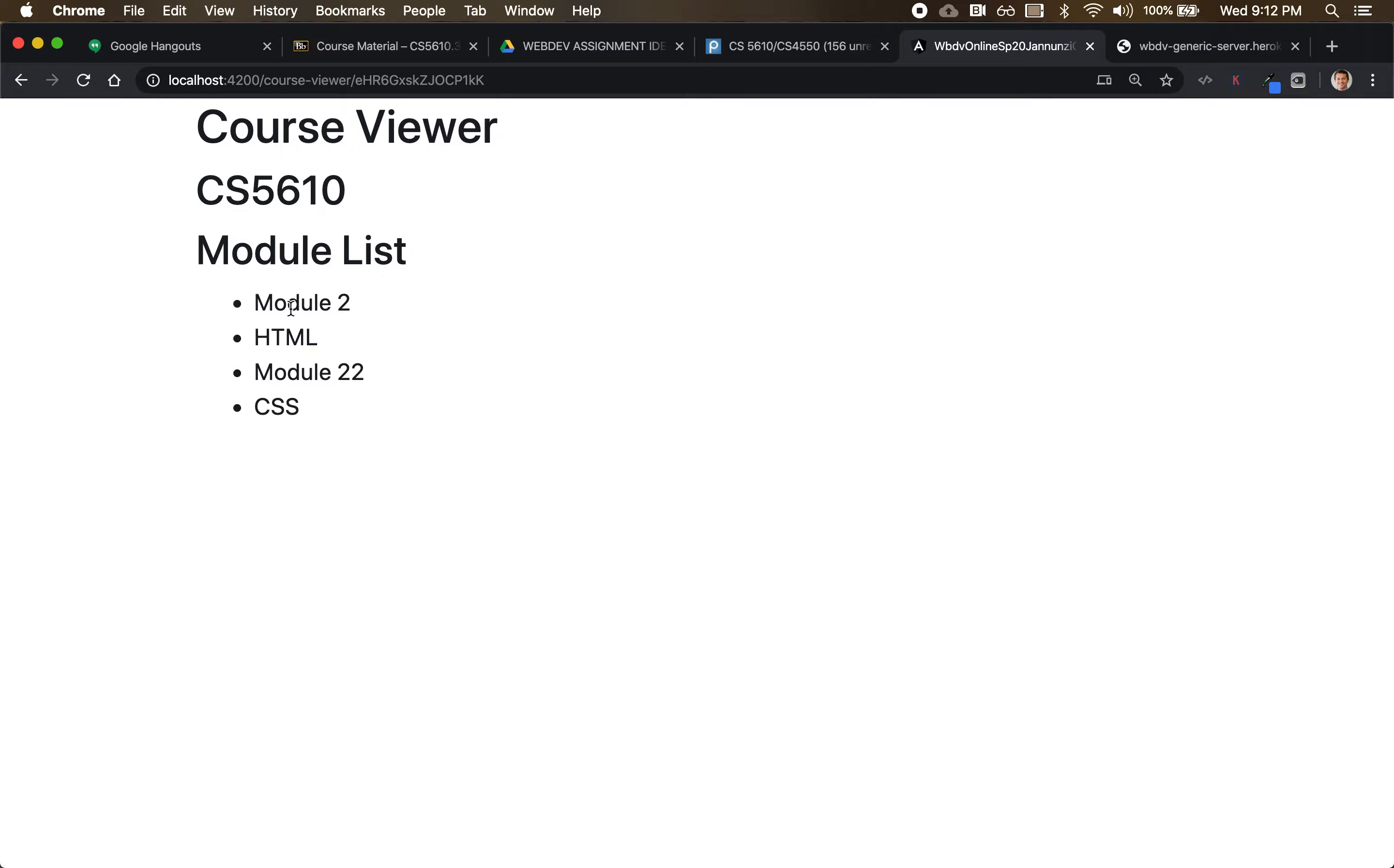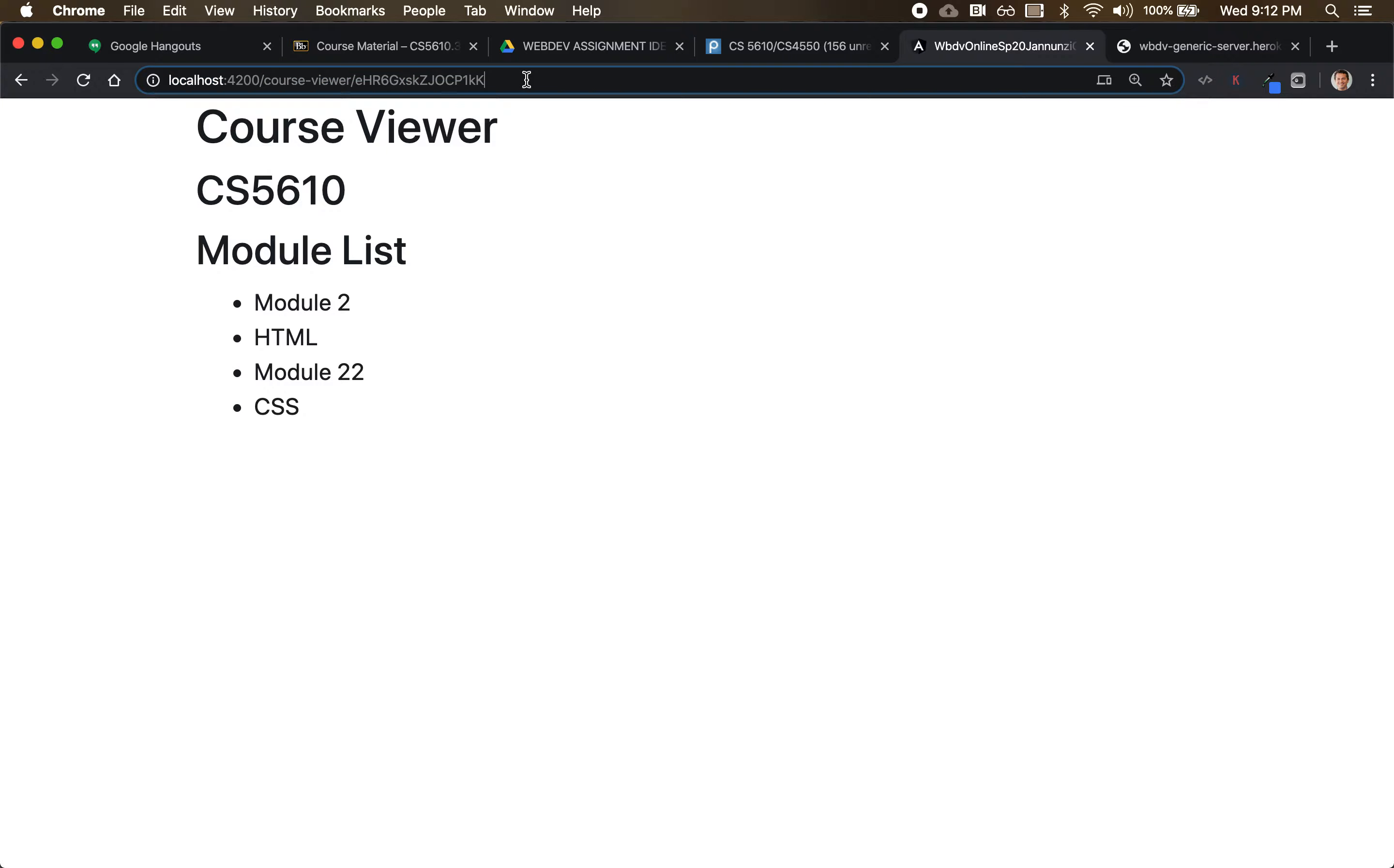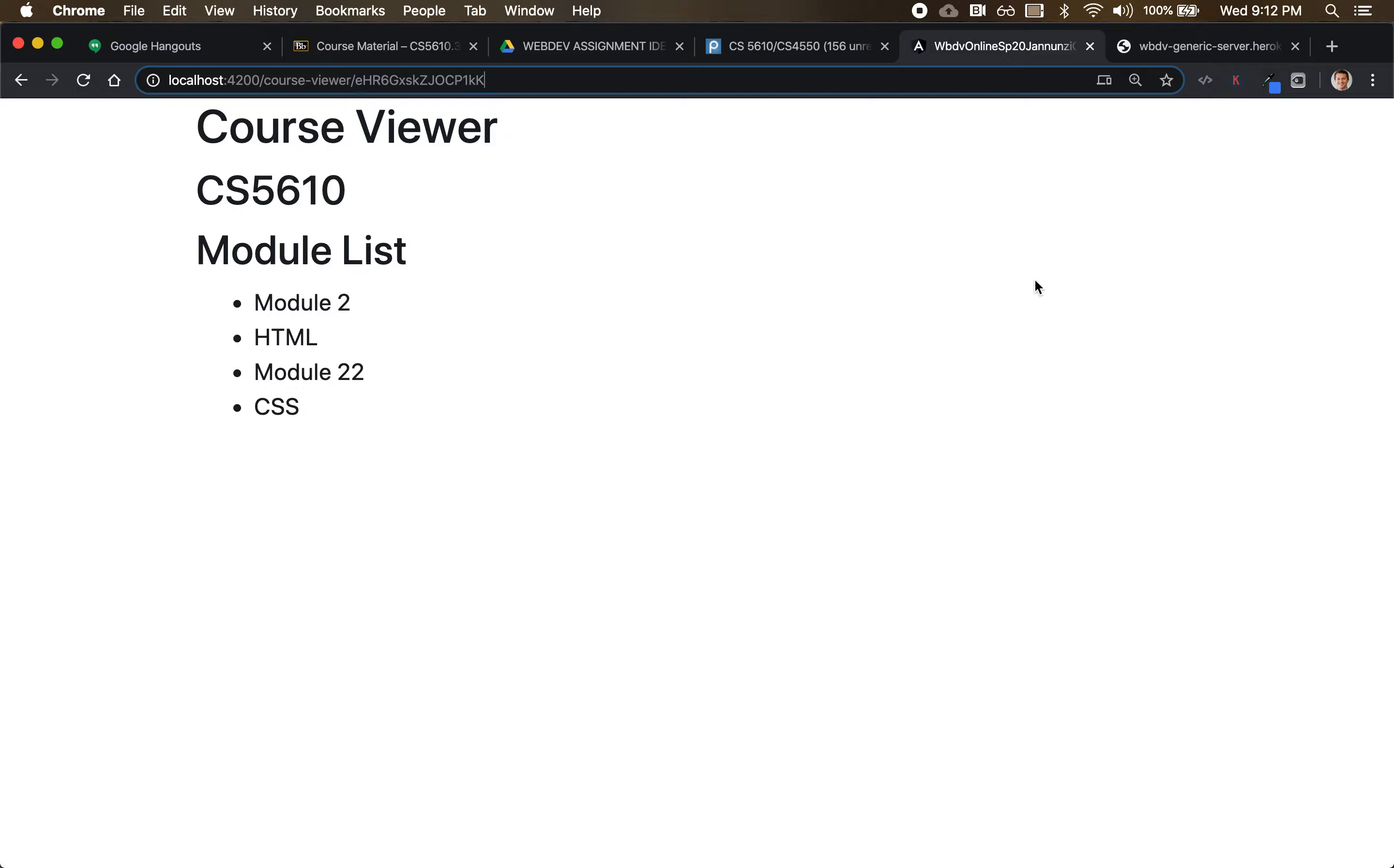And the way we could do that is we can encode the module that we clicked on in the URL, because we're going to need that anyway. The module that we select is going to drive the list of lessons that's on the right-hand side.